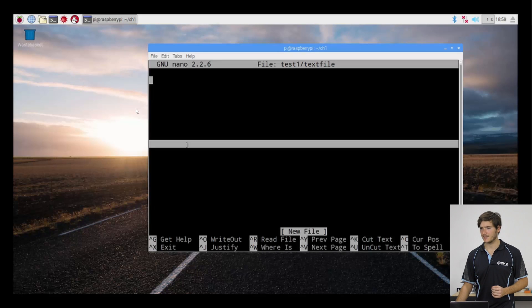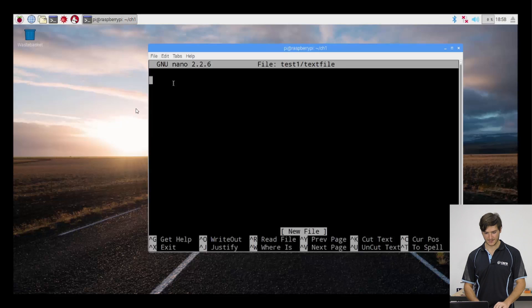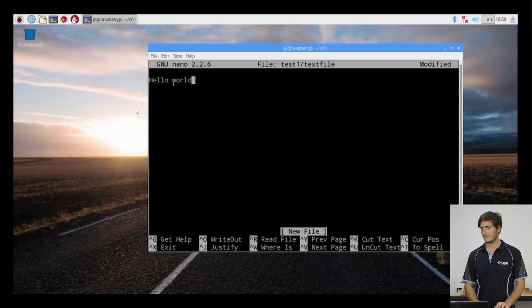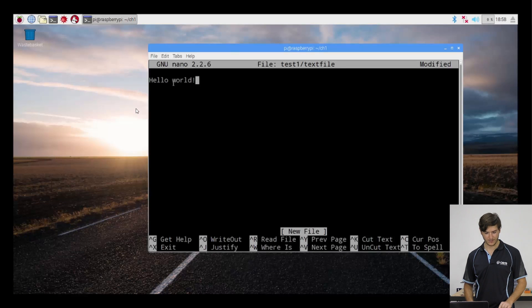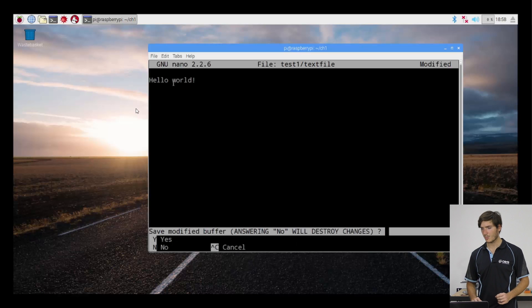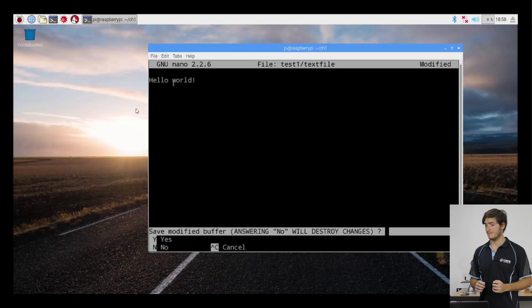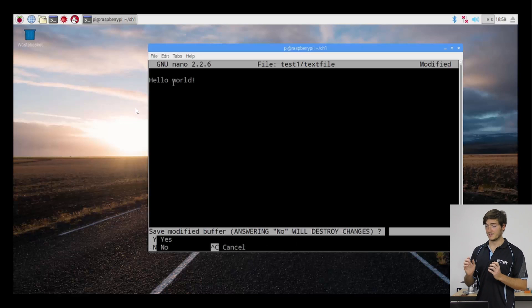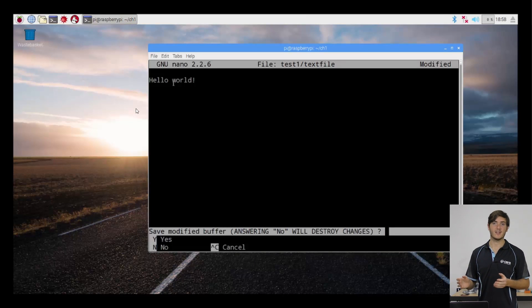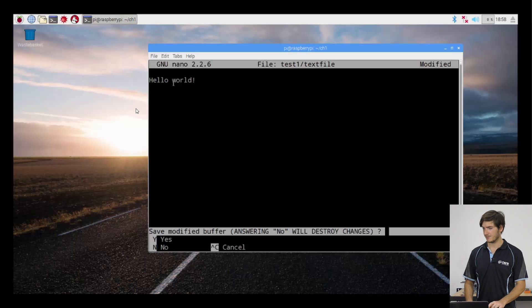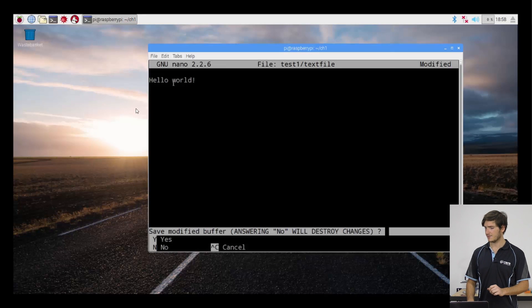Let's just enter some text. I'm just going to say, hello world. And now I'm going to press control X to exit. We're greeted with this save modified buffer message. That's just saying, do you want to save the changes? And I do. So I'll select Y for yes.